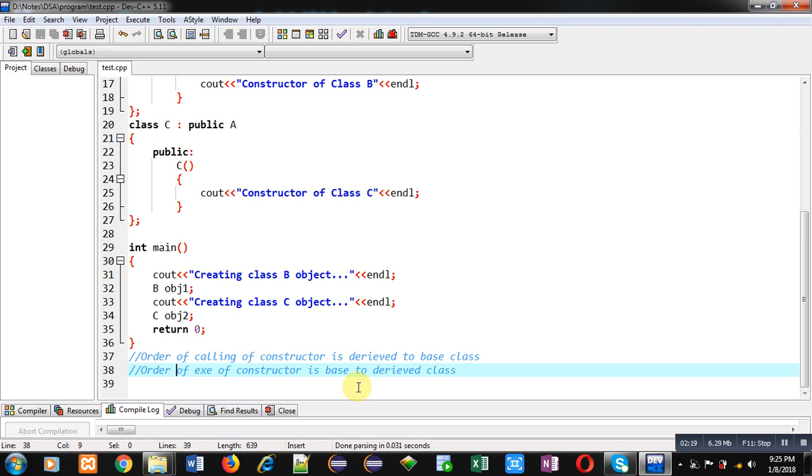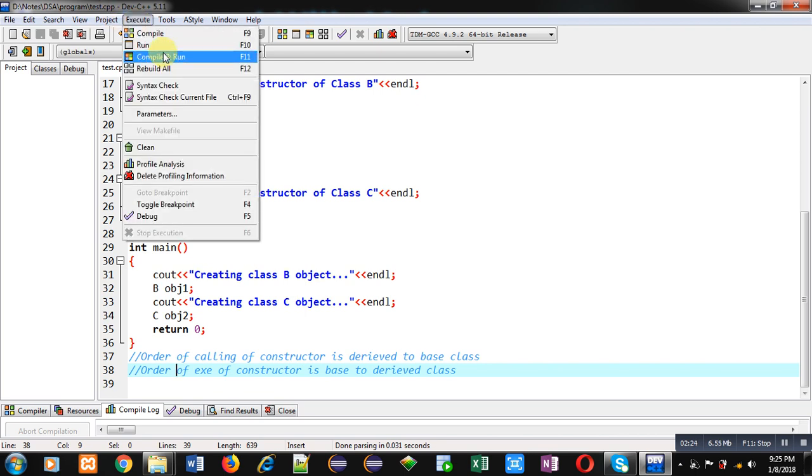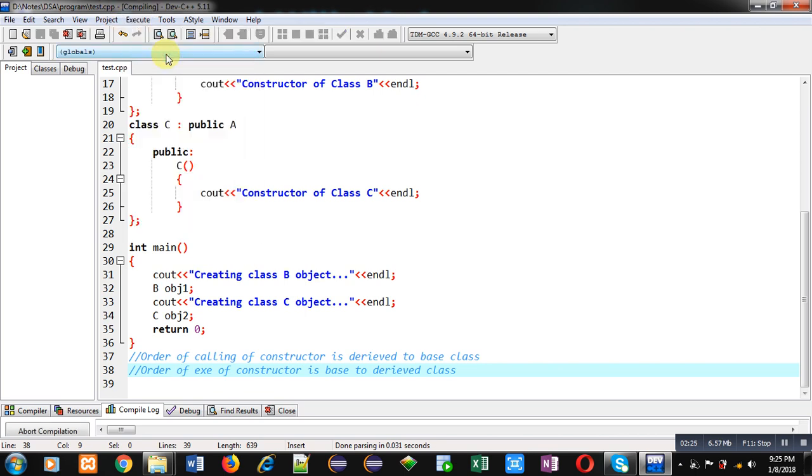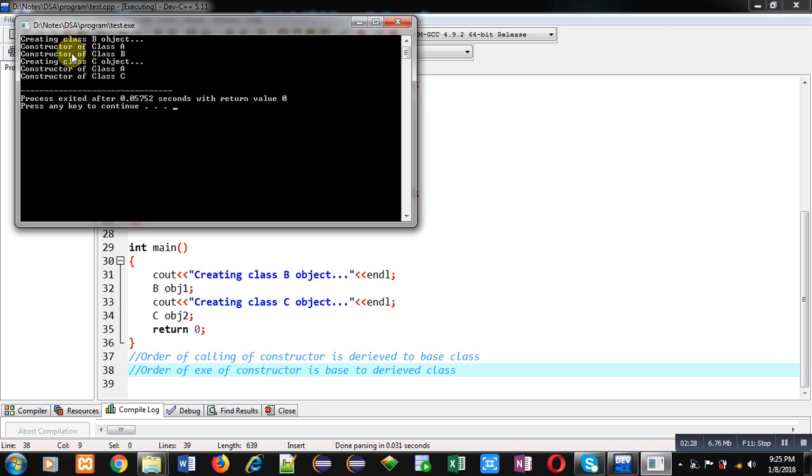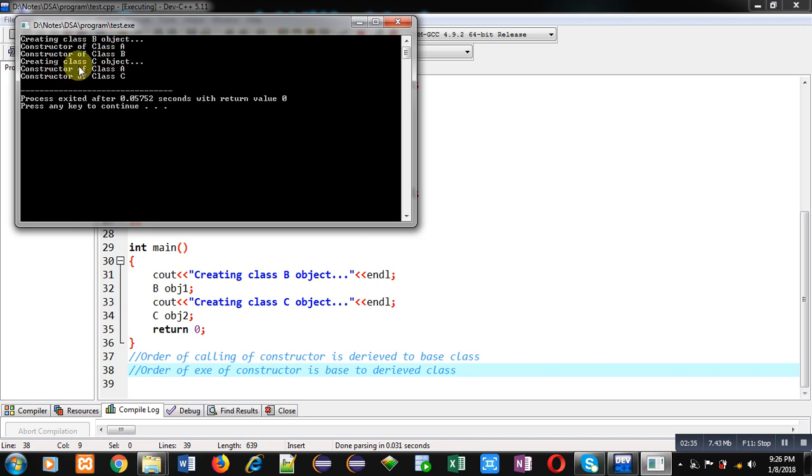So it is displaying 'constructor of class A', 'constructor of class B'. Then creating class C object, again you can see class A constructor is called and then class C constructor is called. So I hope you have understood how